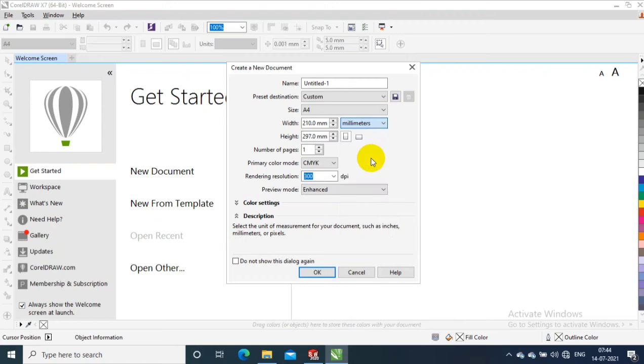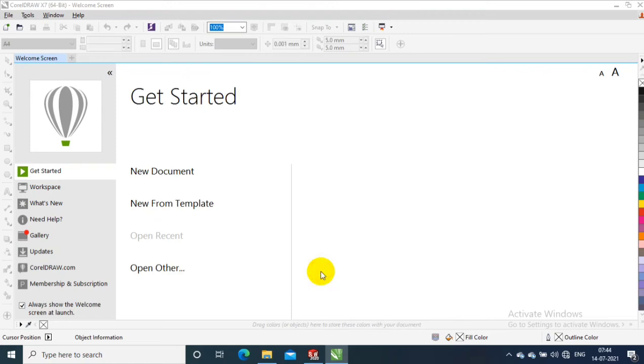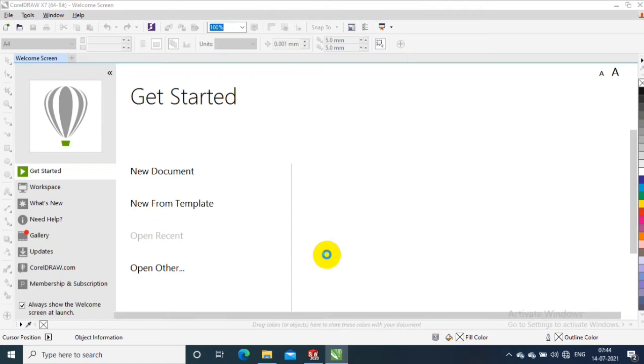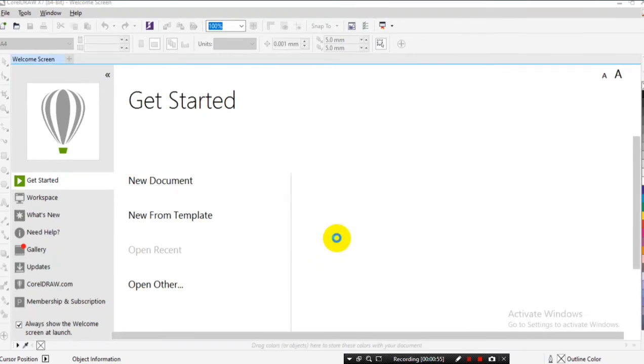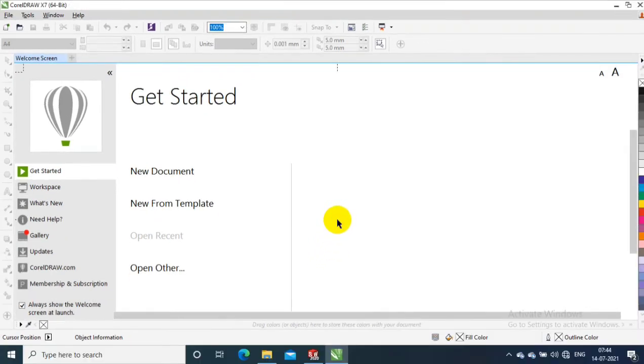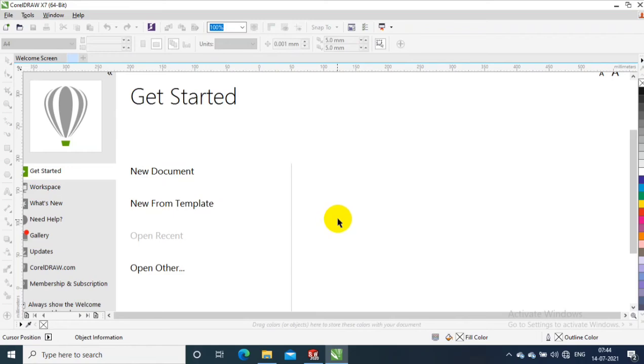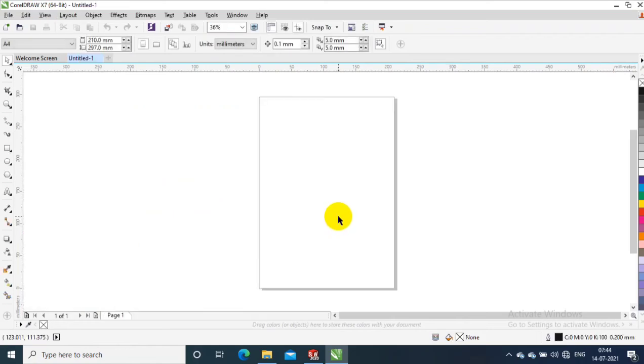So this is how we are going to assume the sheet size and unit specification in CorelDRAW before starting the project.